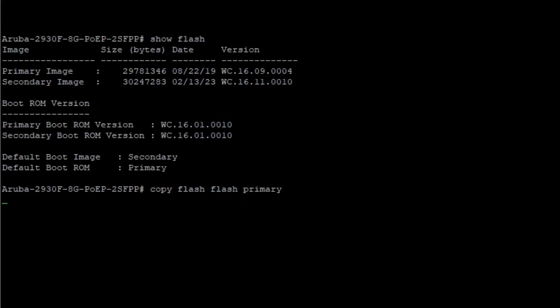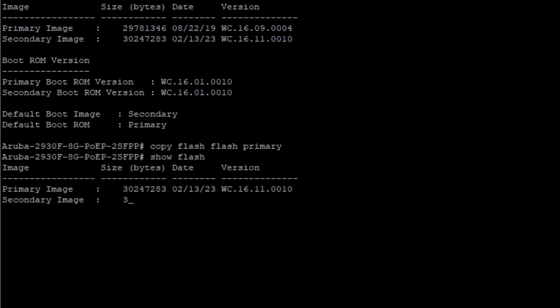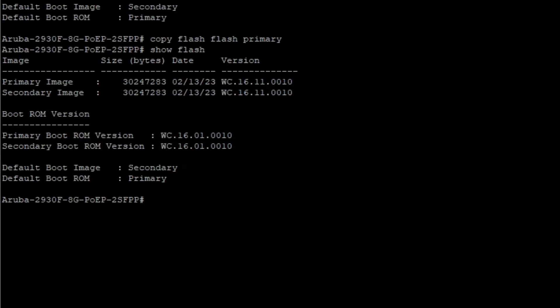you can type copy flash flash primary. You can read that as copy from currently loaded flash to flash location primary.